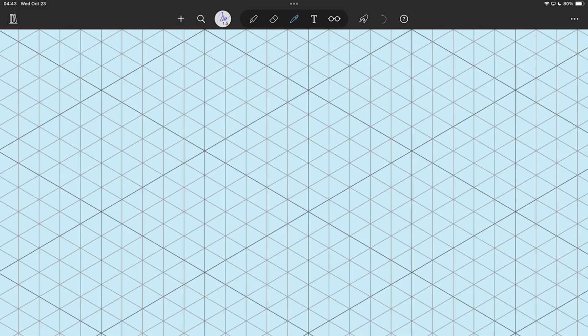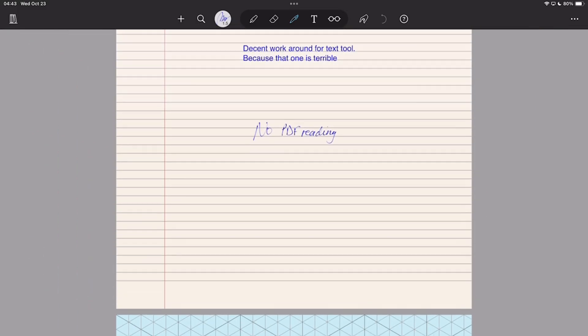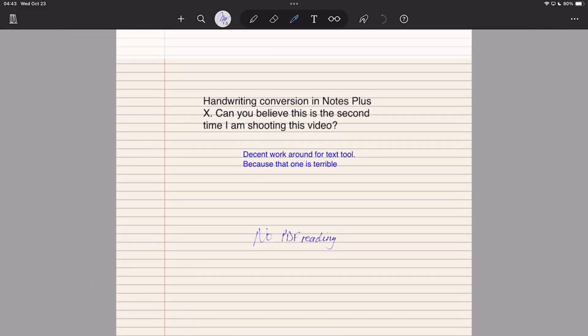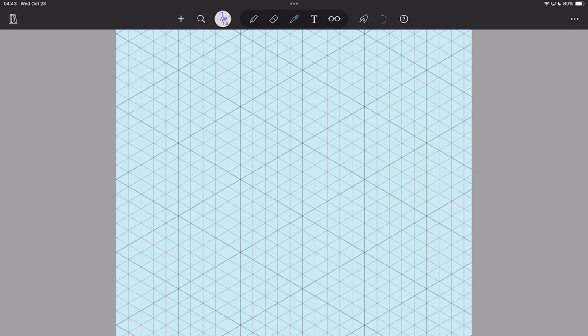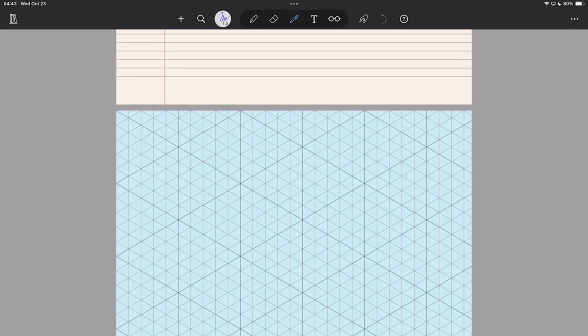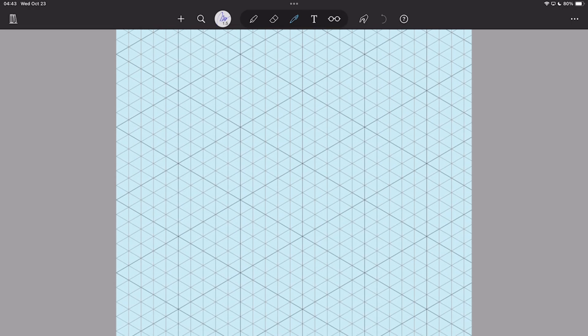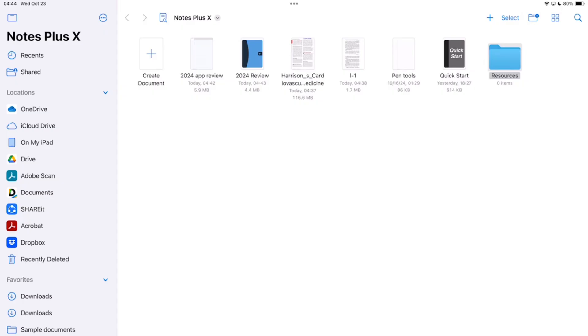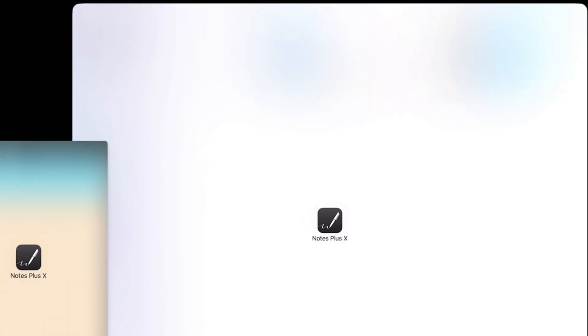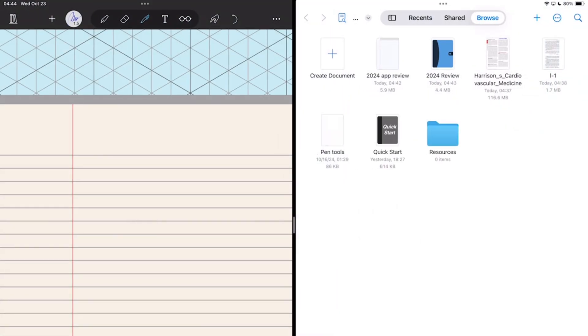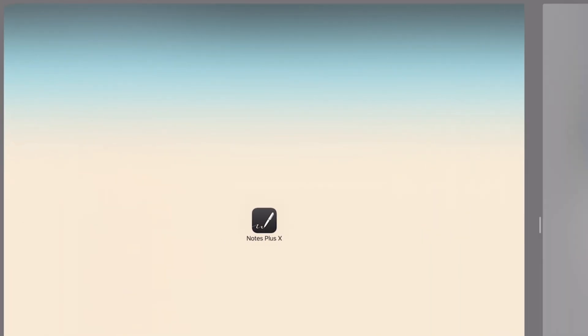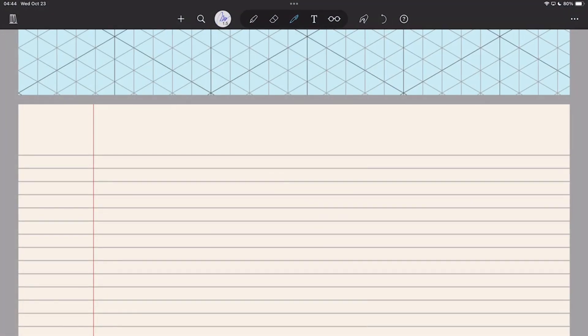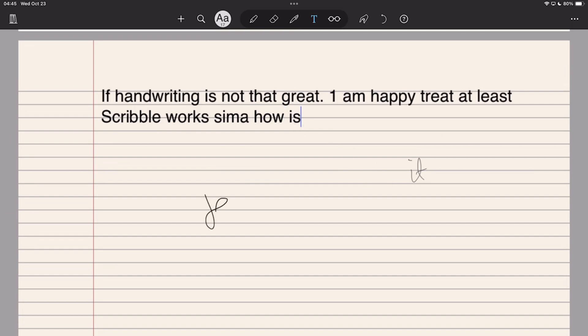The app doesn't support TrueDoc mode, which is not surprising because most apps in this niche don't do that anyway. Multiple instances works, but you can't open the same notebook twice, which defeats the whole purpose of multiple instances. Scribble works, so it can help you avoid typing your notes in the app, which can improve your user experience just a little bit.